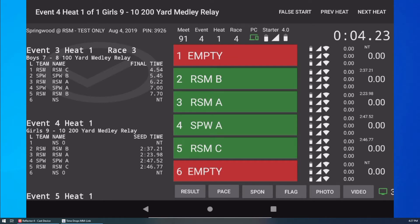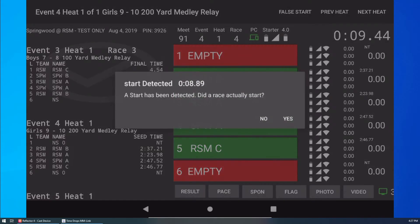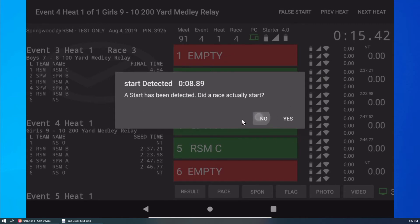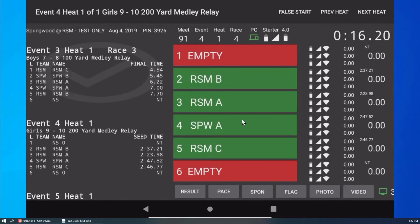Next, let's assume the starter accidentally activates the swim starter in the middle of a race. The system will show an alert about this condition. I tap No on the dialog to indicate that this was not a valid start. The race can now finish normally.